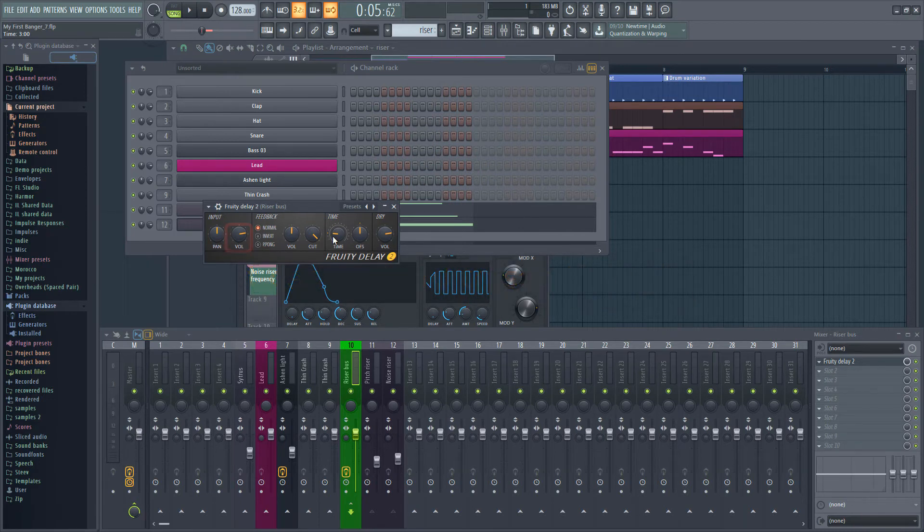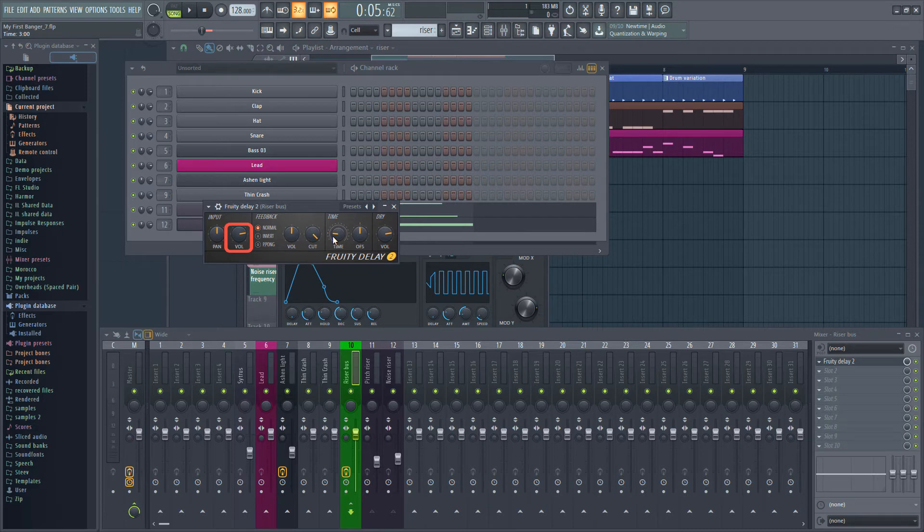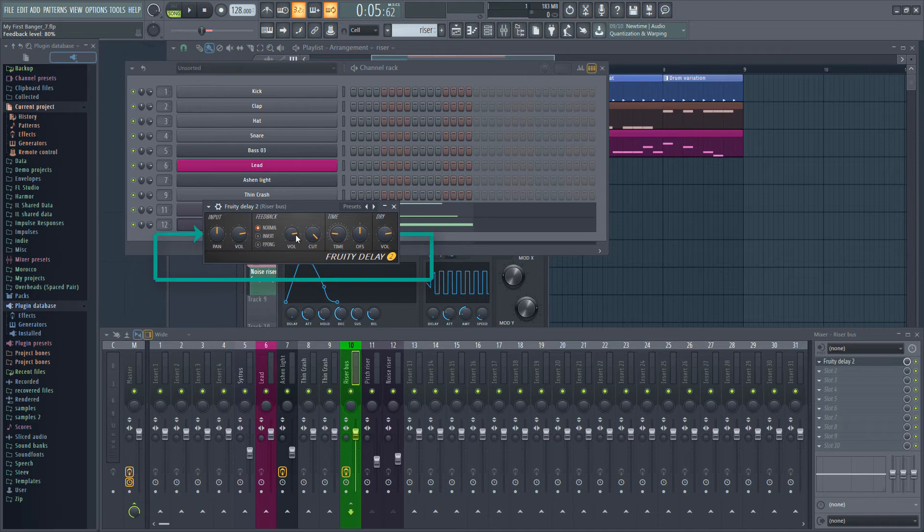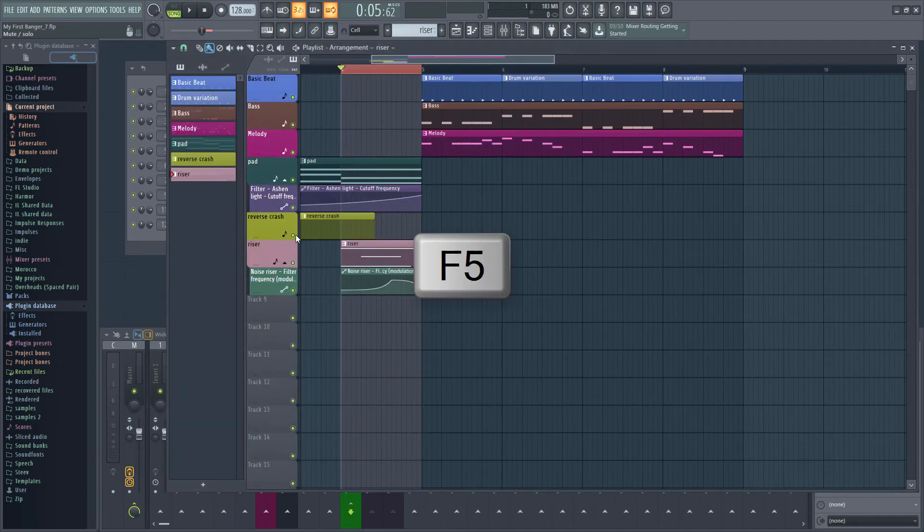The volume knob on the input will affect the volume of the echoes. Use the volume knob on the feedback to increase the amount of the delayed signal that is sent back through the delay again. The higher you set this the longer your delays will ring out.